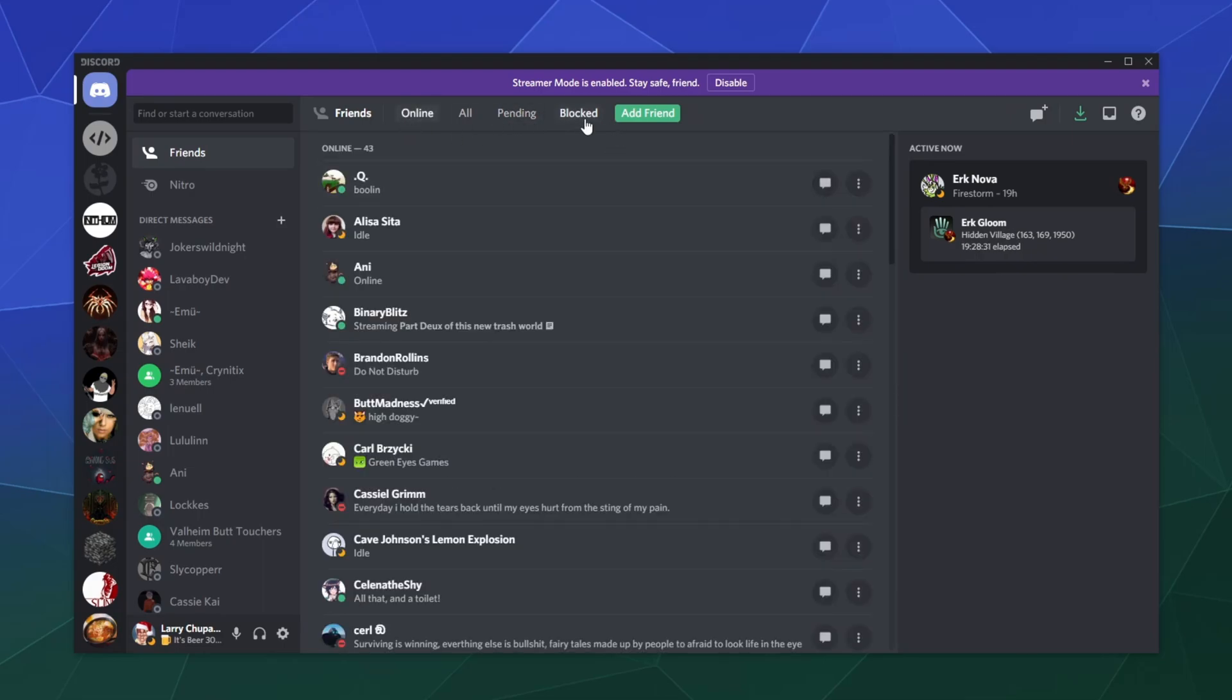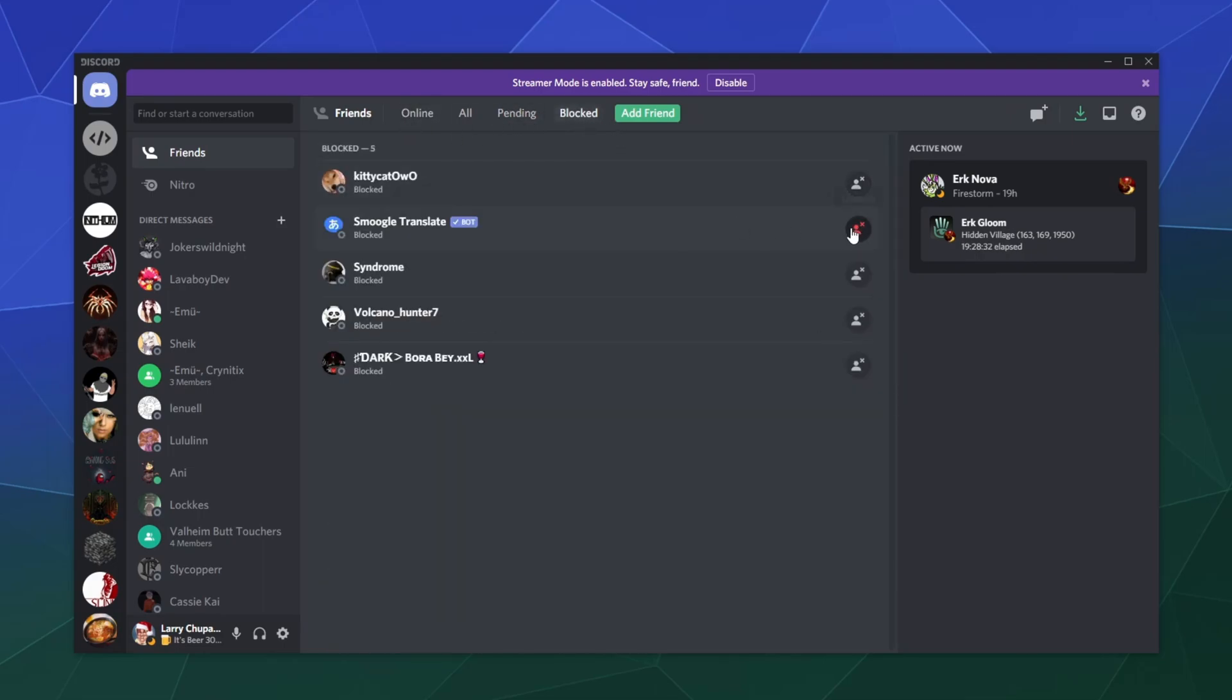And if you actually needed to, you could go in here and you could remove them from the blocked list in the event that you don't want to have them on here anymore.